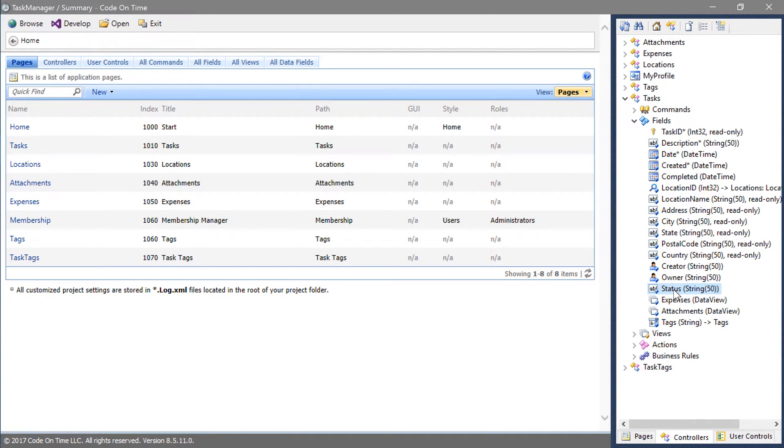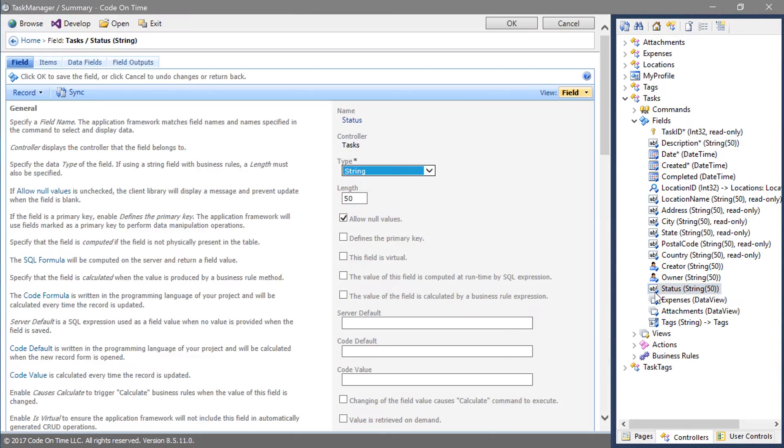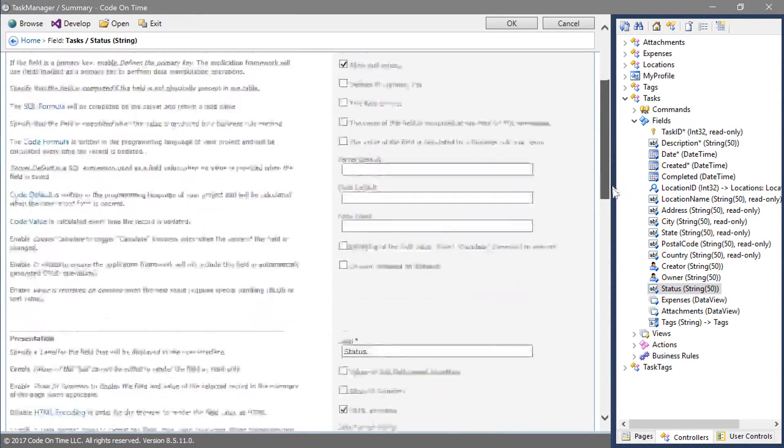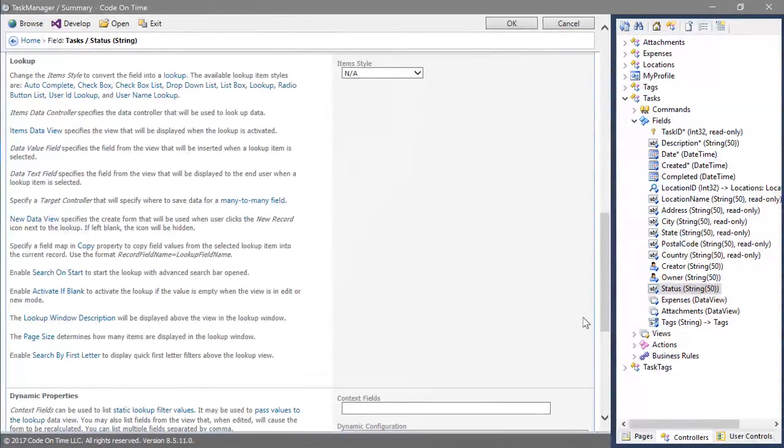Let's mark the status field as a dropdown and define some static values that the users can select. Double click on the status field. Change the item style to drop down list.